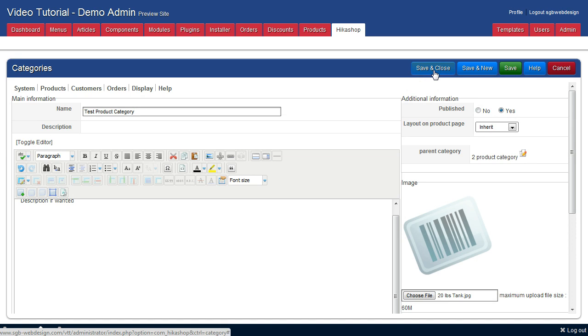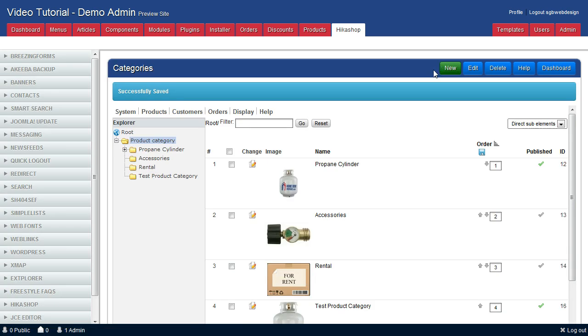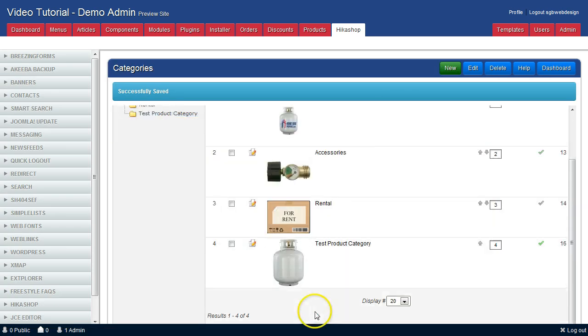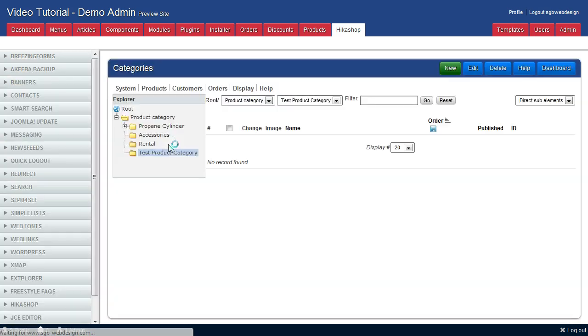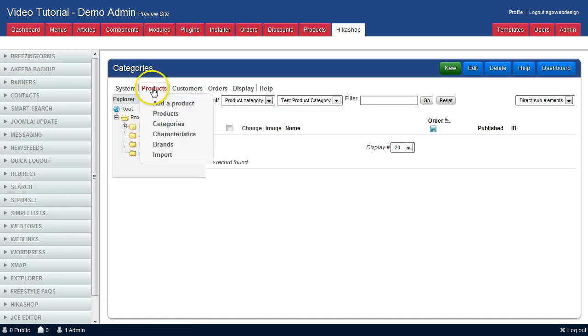Click save and close. Select on that category and add a product.